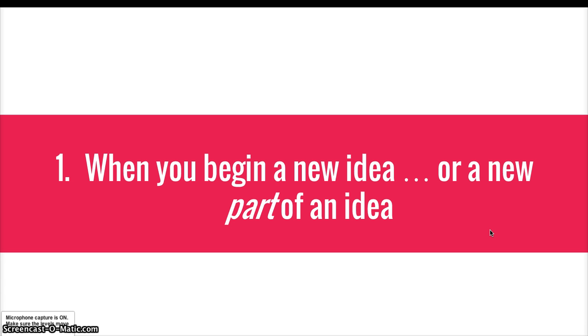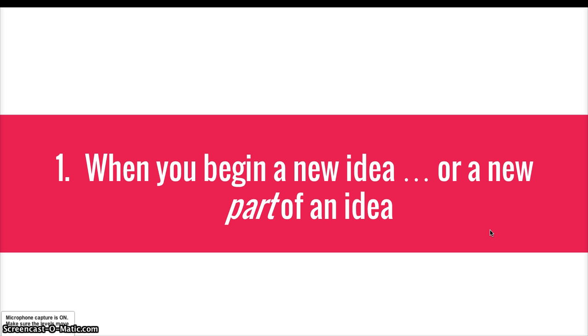Or perhaps you're writing an editorial about how you think Trinity needs to have healthier school lunches. And it's all really one idea. Your idea is that the lunches now are not healthy. Well, maybe when you move from part of the idea, where you're talking about how they're not healthy, to another part, how they don't help you pay attention or feel energized for class, you separate those into two separate paragraphs.